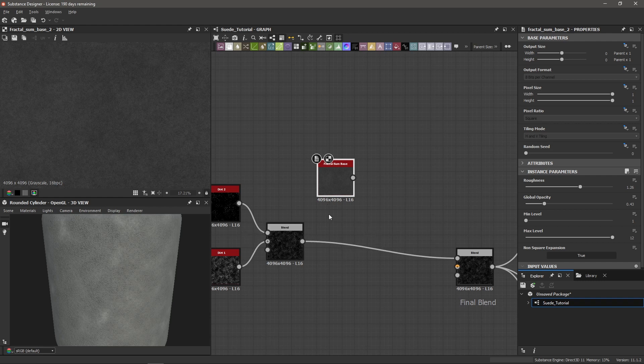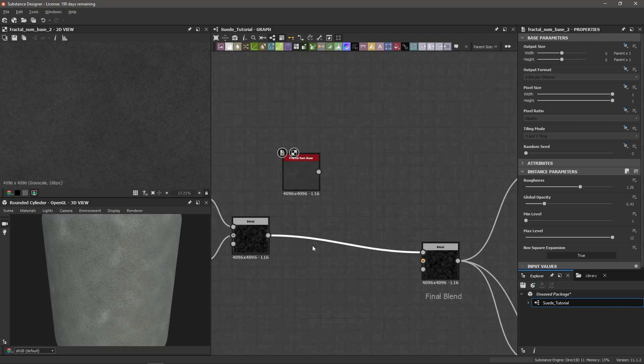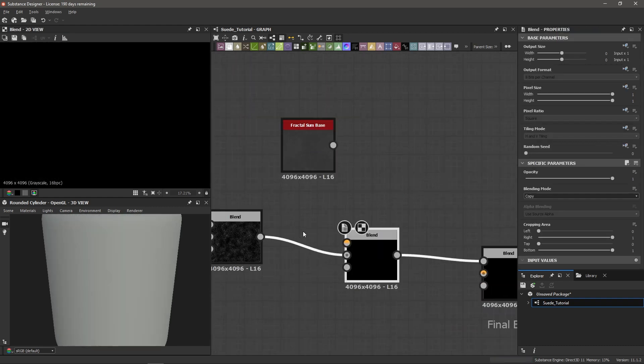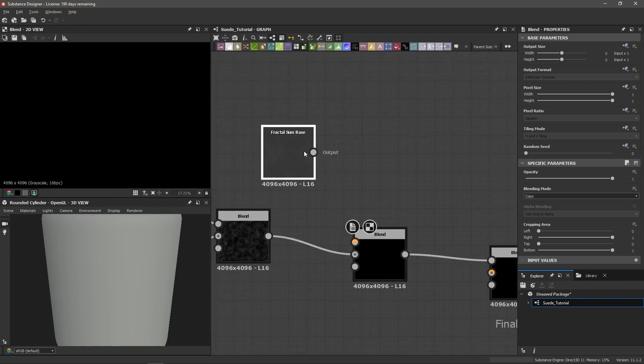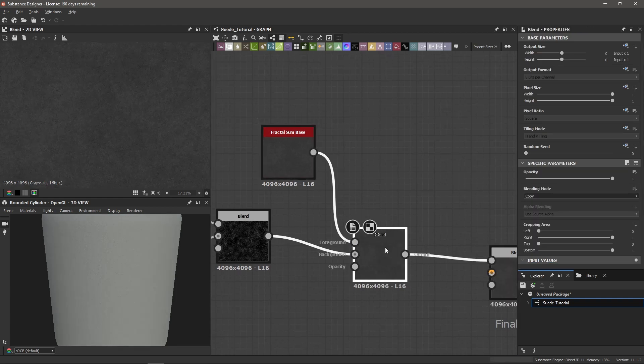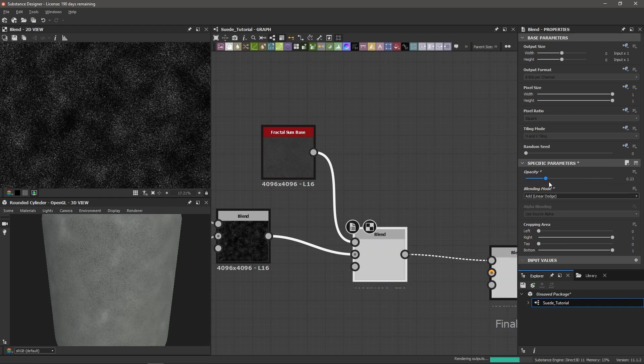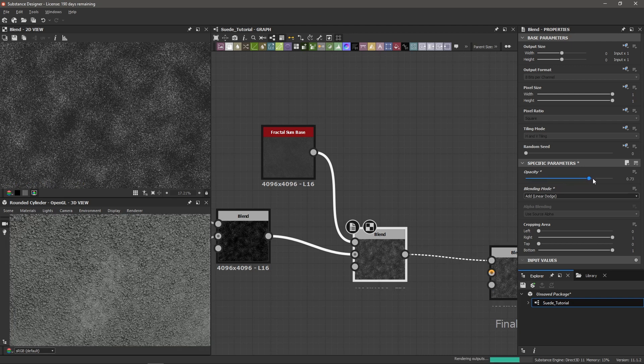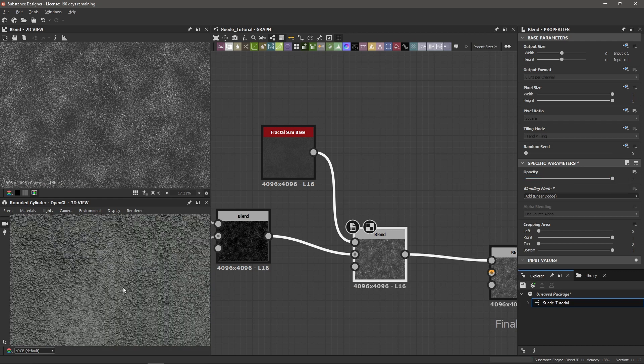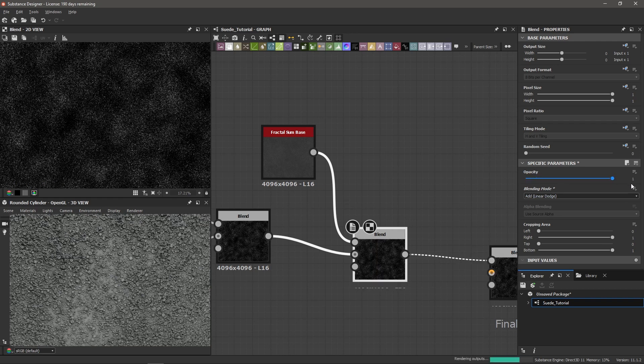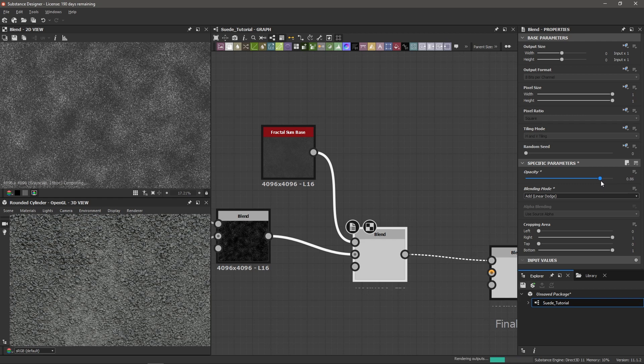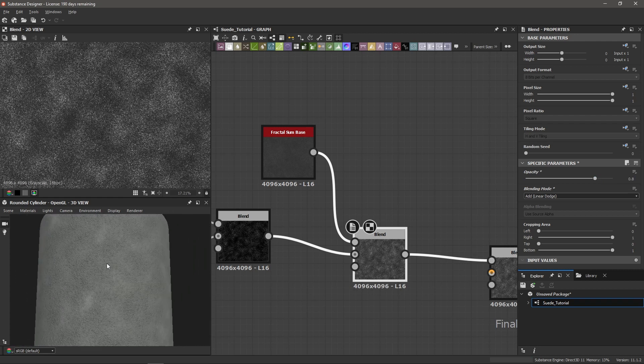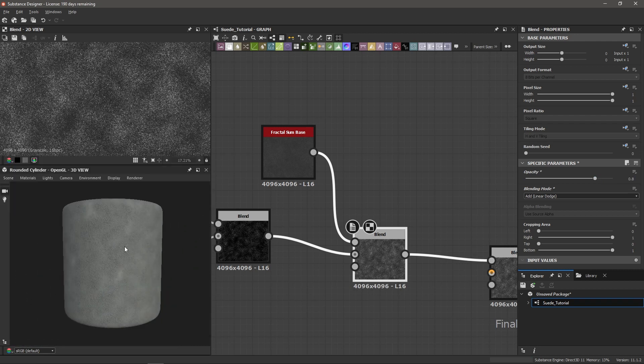So let's blend these together. I'm going to select the connection between our blend over here and the final blend. Select it, spacebar, bring in a new blend. That's automatically going to put the previous blend into the background. So let's get this fractal sum base and put it into the foreground. And I'm going to double click on our new blend and change the blending mode to add. I just want to add on this detail and fill in those gaps. So if I zoom in here and bring up this opacity, you can start to see that the small details are getting filled in. Here's without and here's with. So maybe something along the lines of 0.8 should fill things out pretty well. And this is pretty much our material.